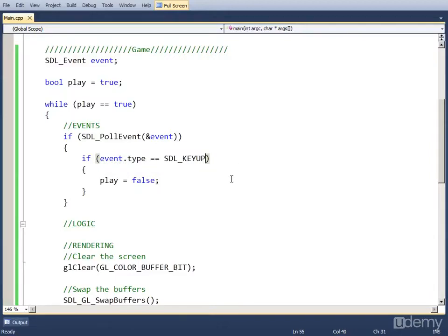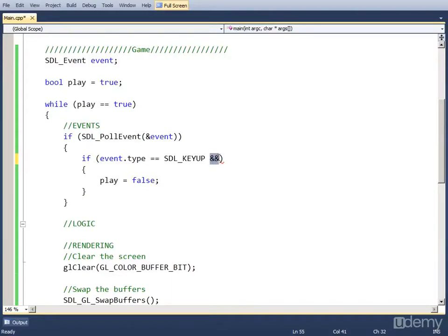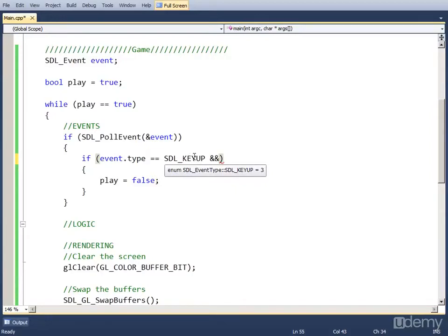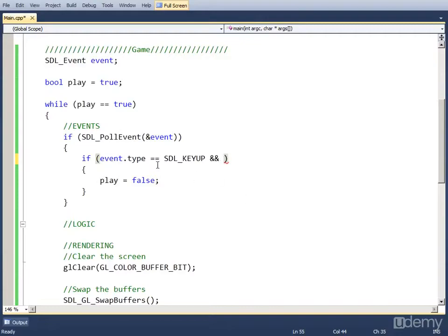Now I want to bind it to a certain key. And let's make that the escape key. So let's do an and here. So two ampersand signs stand for an and. You can also type and if you want, but I prefer using signs. So if the event type is SDL_KEYUP and the key is escape, we want to set play to false and close the program.